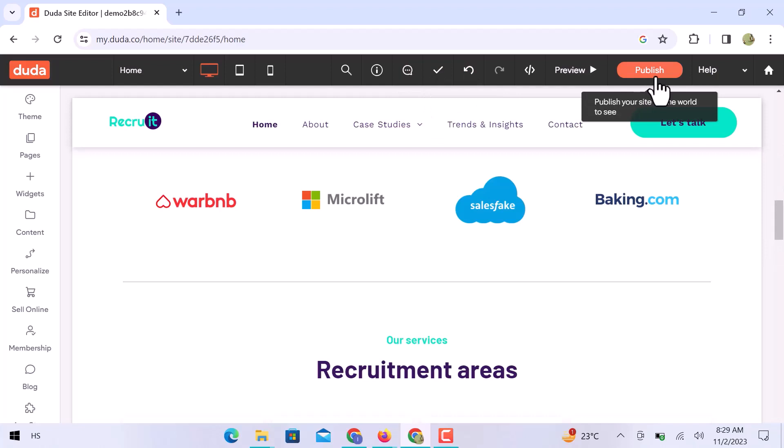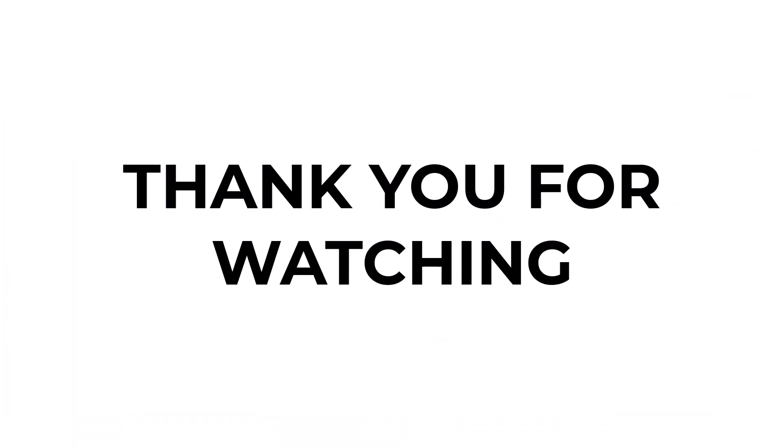So, this is how you can use the Duda website builder tutorial as a beginner. I hope you learned something from this video. If you have any question, don't hesitate to comment down below and thank you for watching.